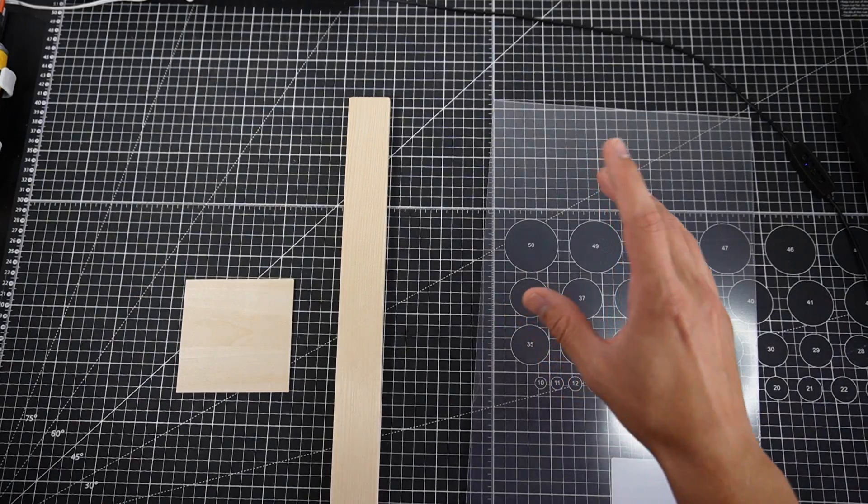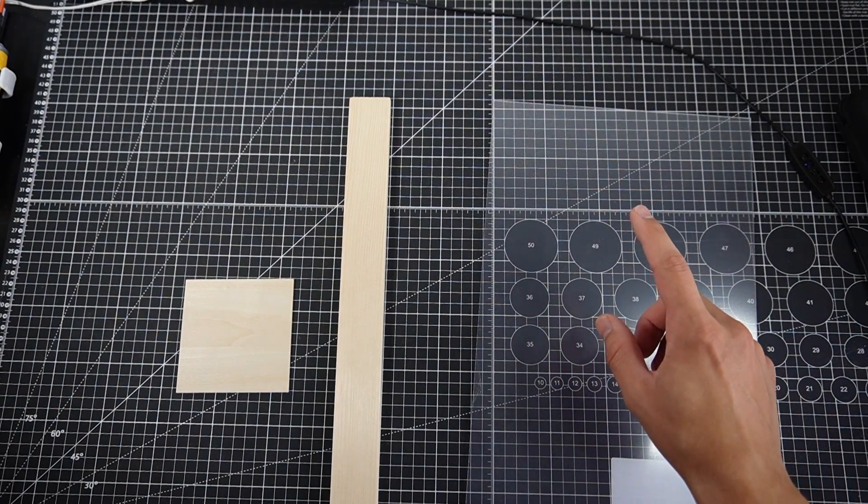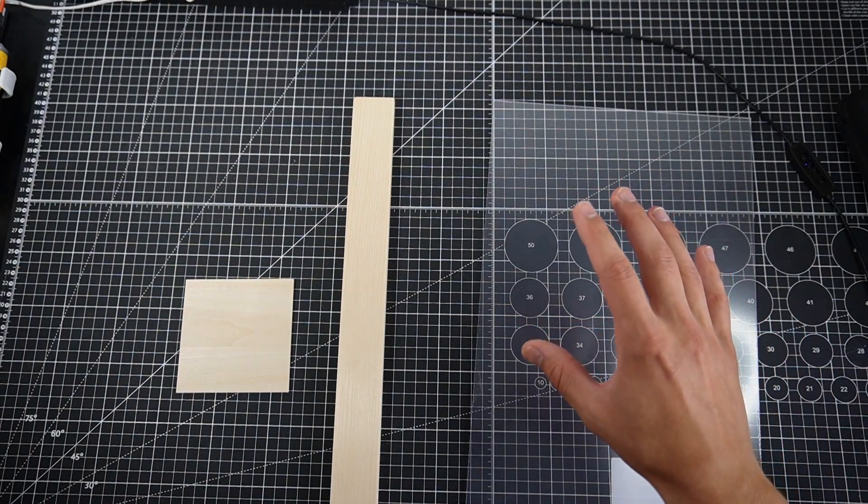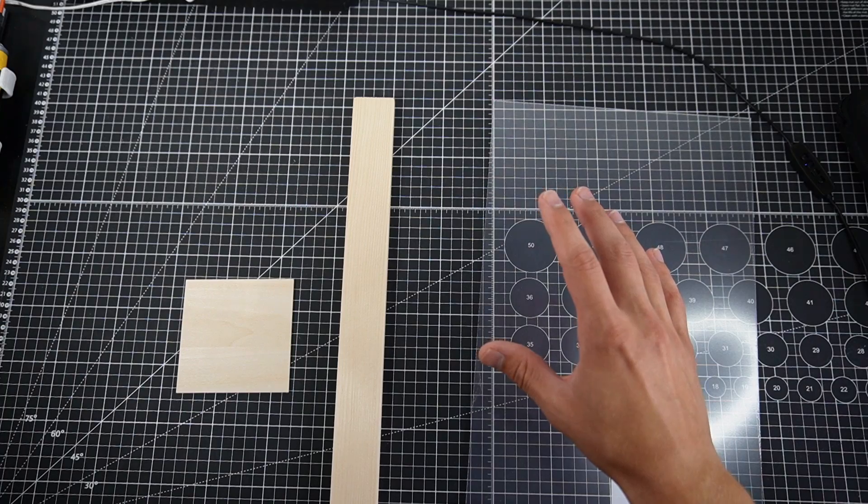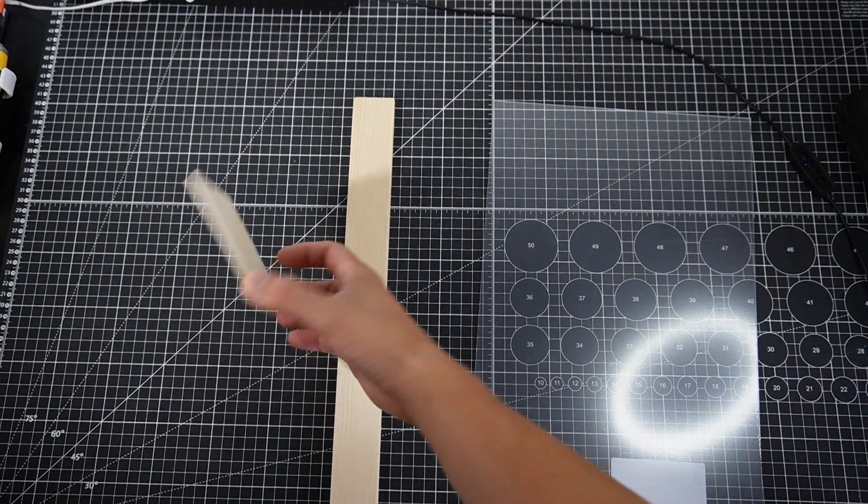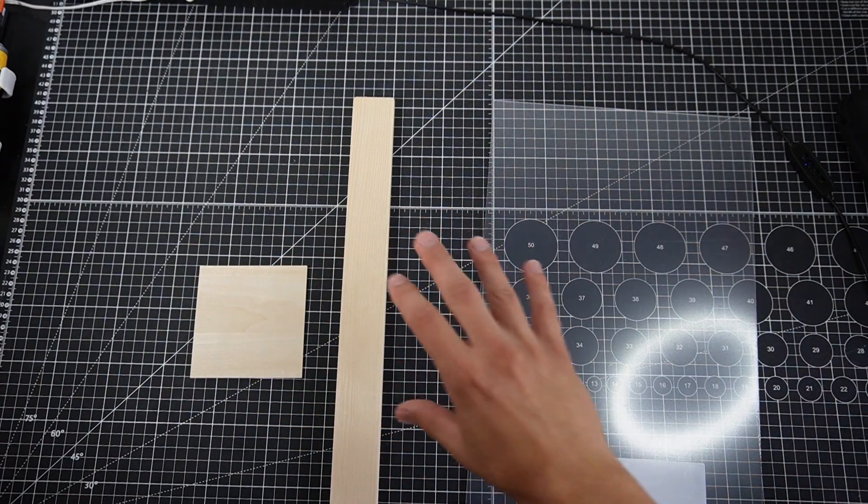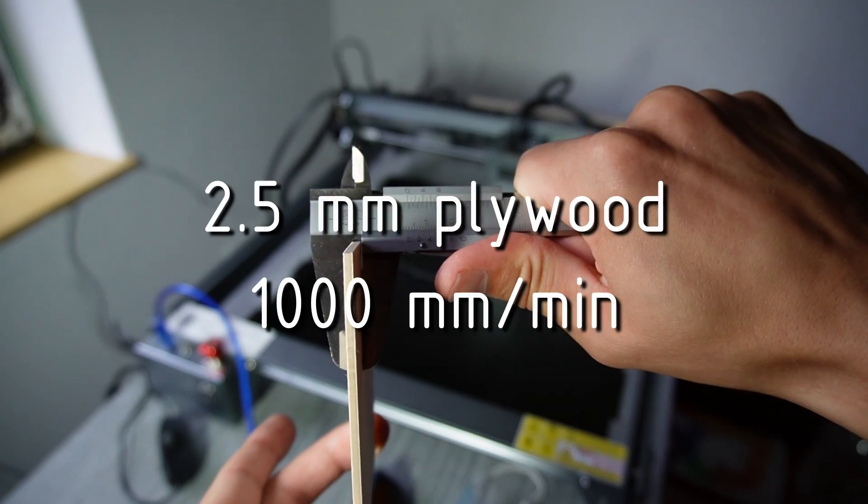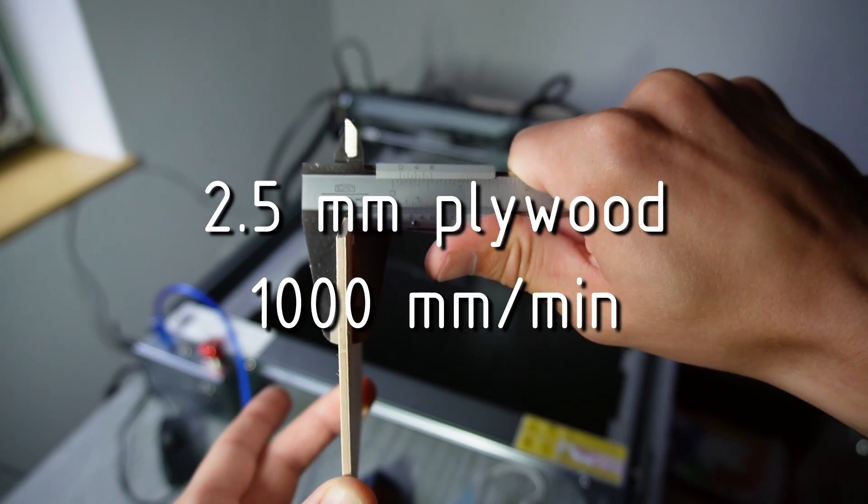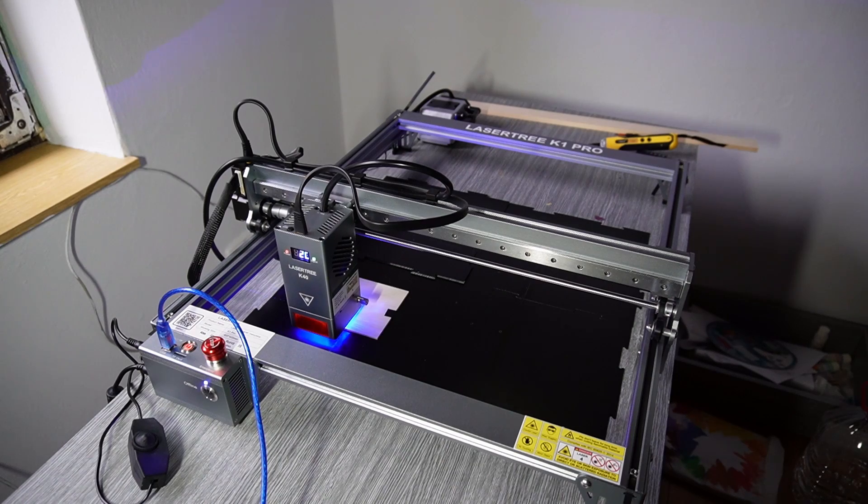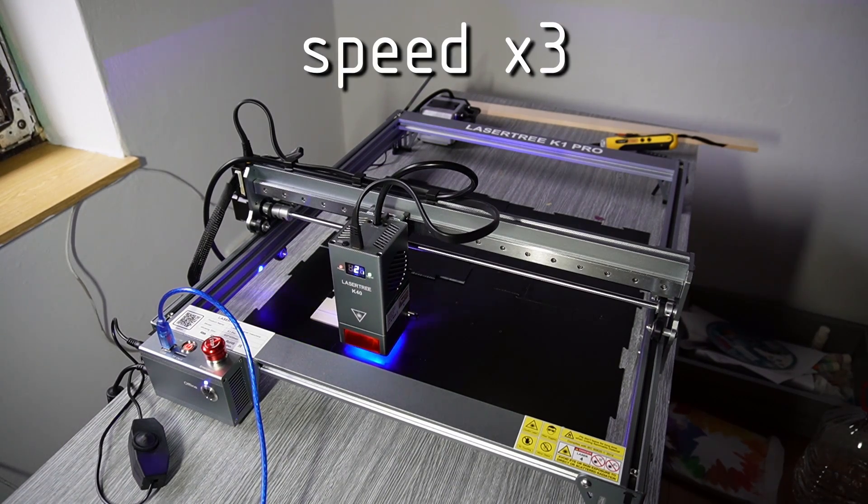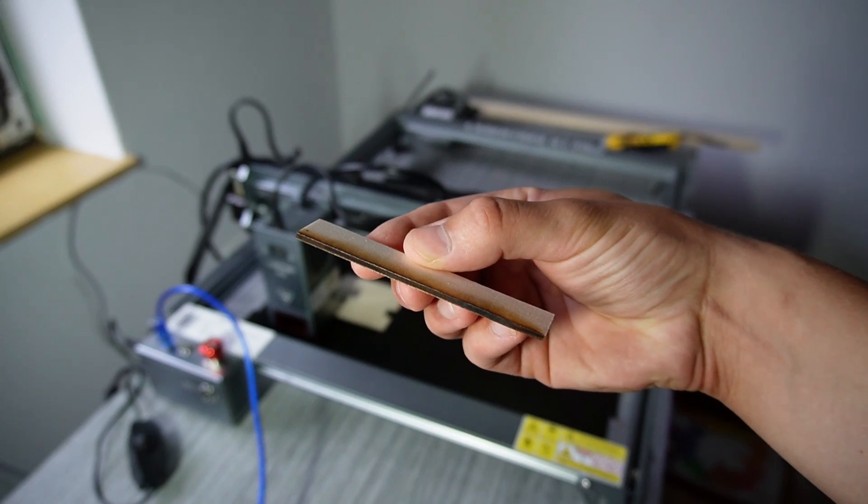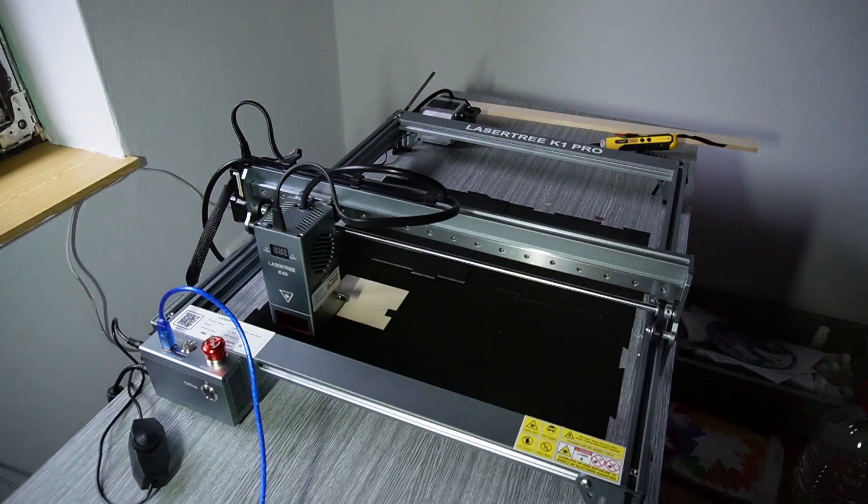Before that I want to see what this machine can do. So I'm going to try cutting different materials and different thicknesses. I'm gonna go from the easiest one and work my way up to some experimental ones. 2.5 millimeter plywood at 1000 millimeters per minute. No problem, this was pretty easy job.